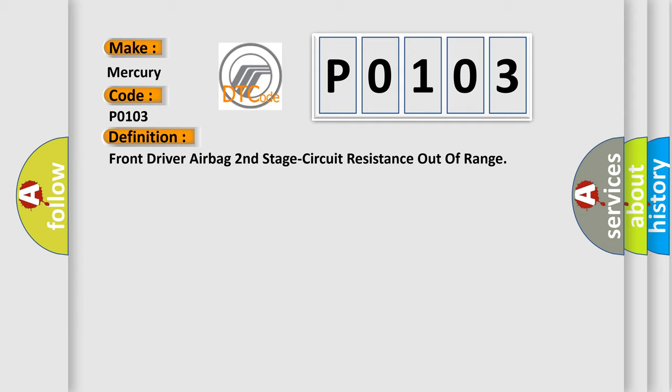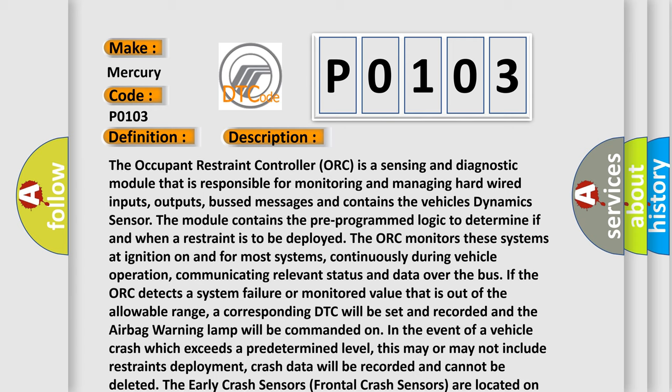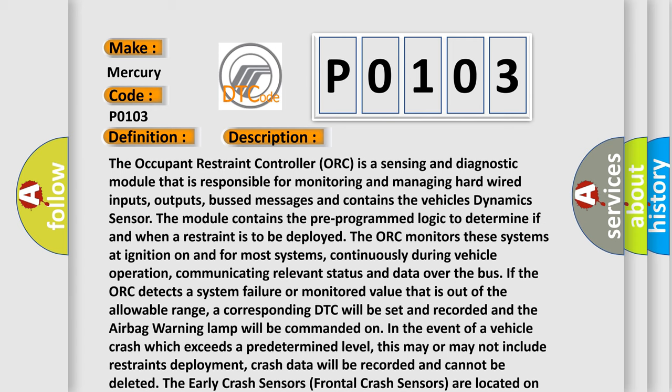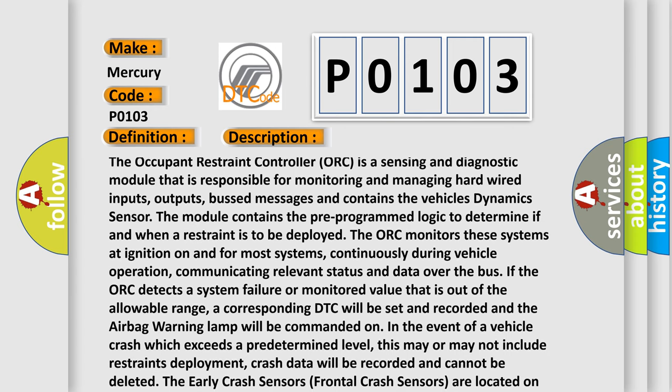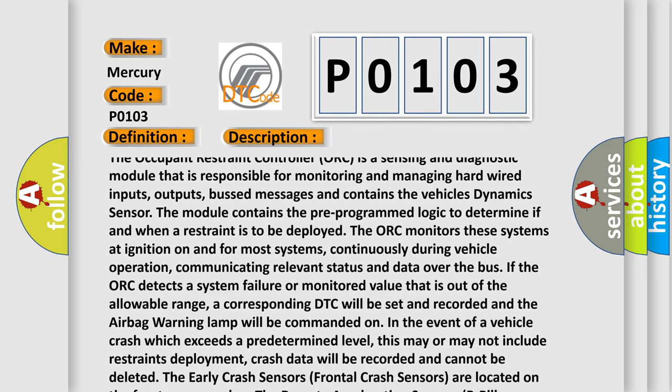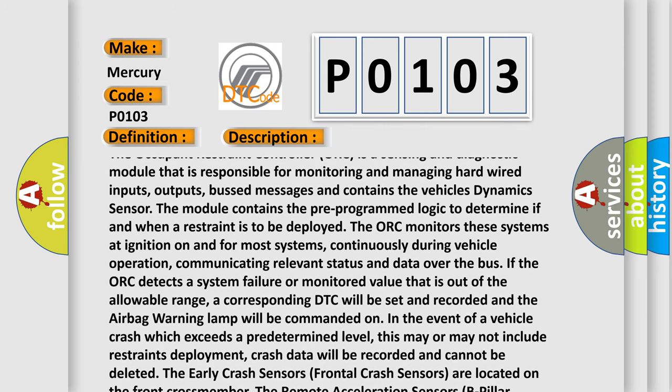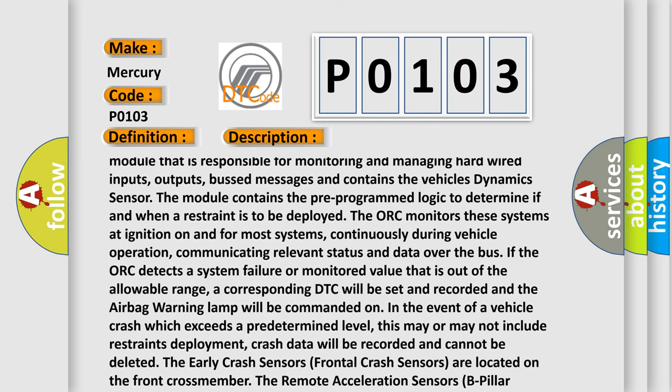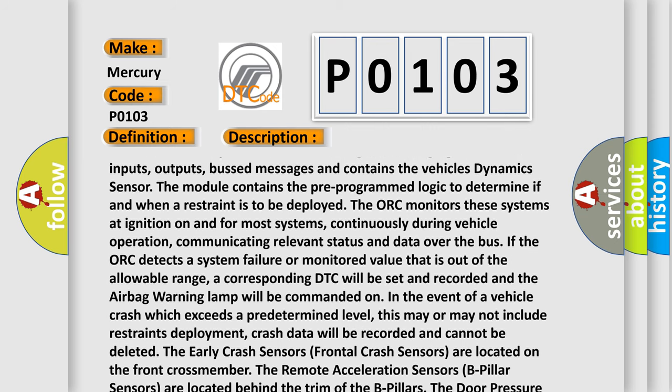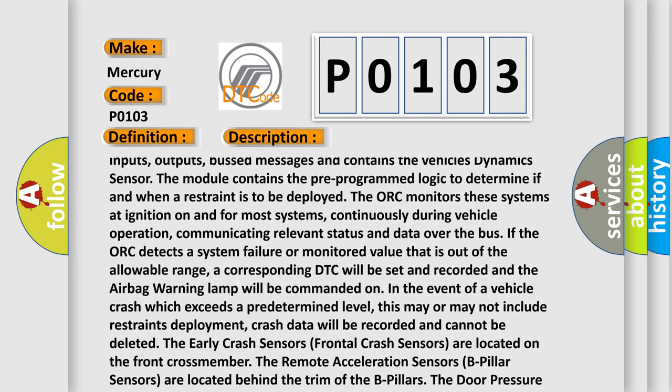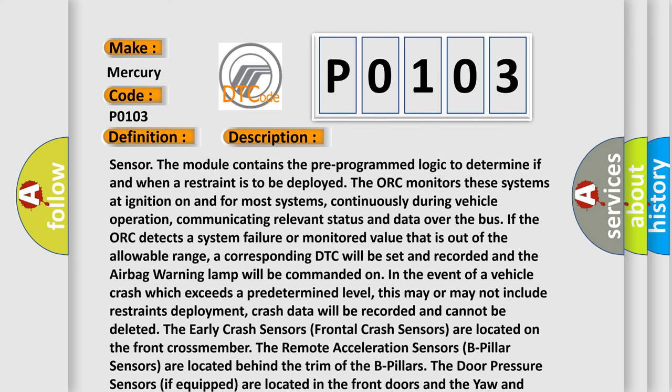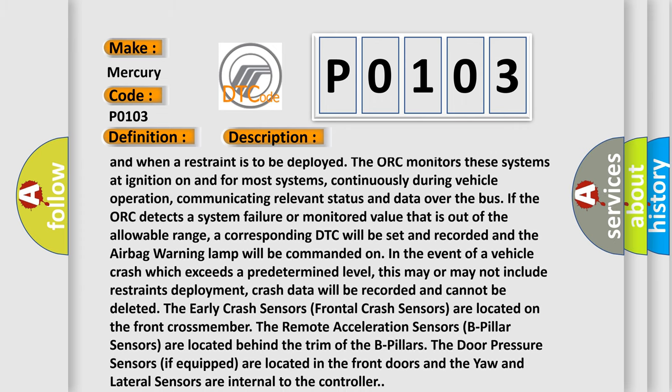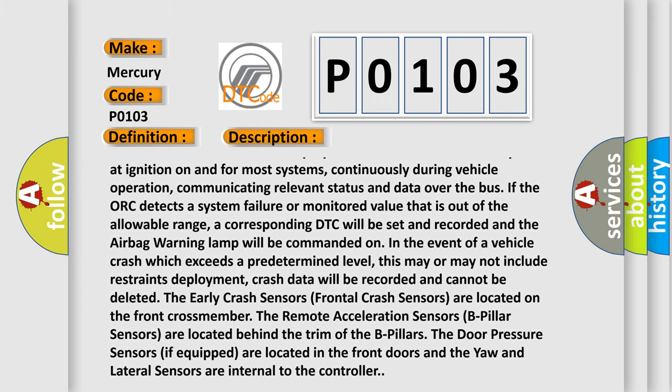And now this is a short description of this DTC code. The occupant restraint controller ORC is a sensing and diagnostic module that is responsible for monitoring and managing hardwired inputs, outputs, bus messages and contains the vehicle's dynamic sensor. The module contains the pre-programmed logic to determine if and when a restraint is to be deployed. The ORC monitors these systems at ignition on and for most systems, continuously during vehicle operation, communicating relevant status and data over the bus. If the ORC detects a system failure or monitored value that is out of the allowable range, a corresponding DTC will be set and recorded.